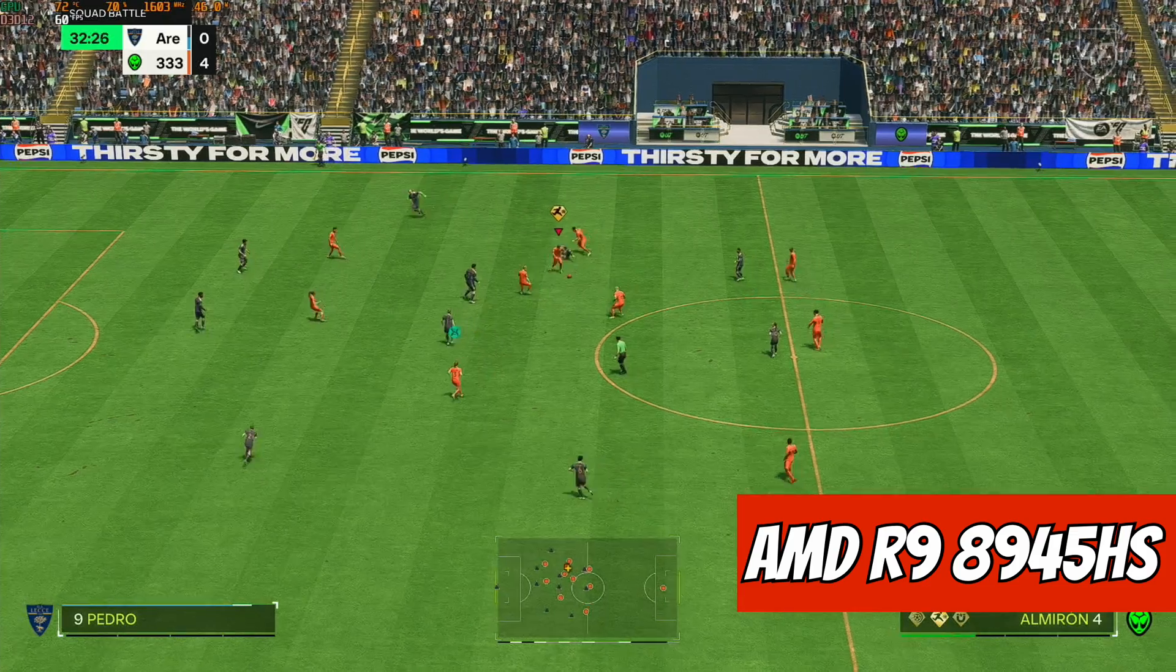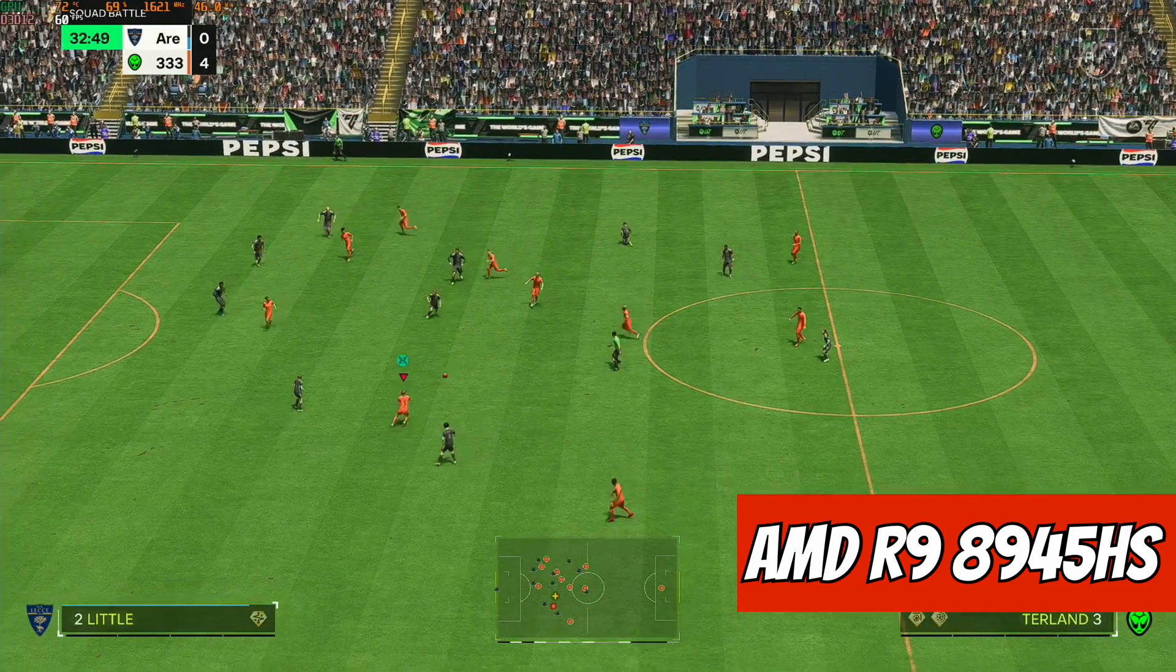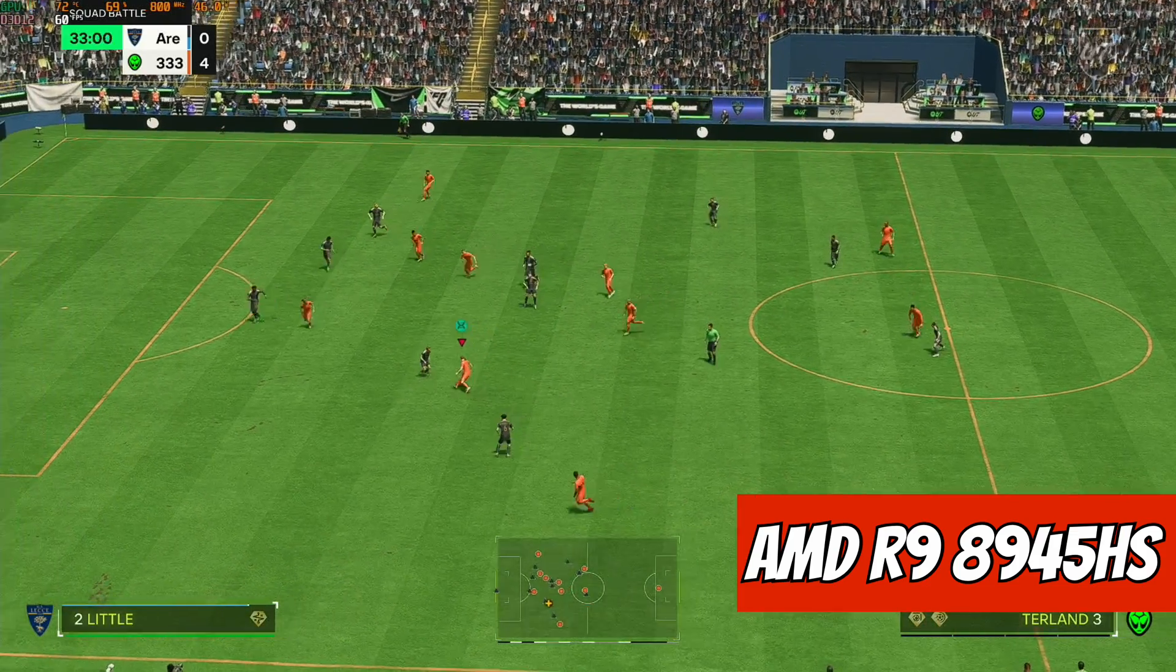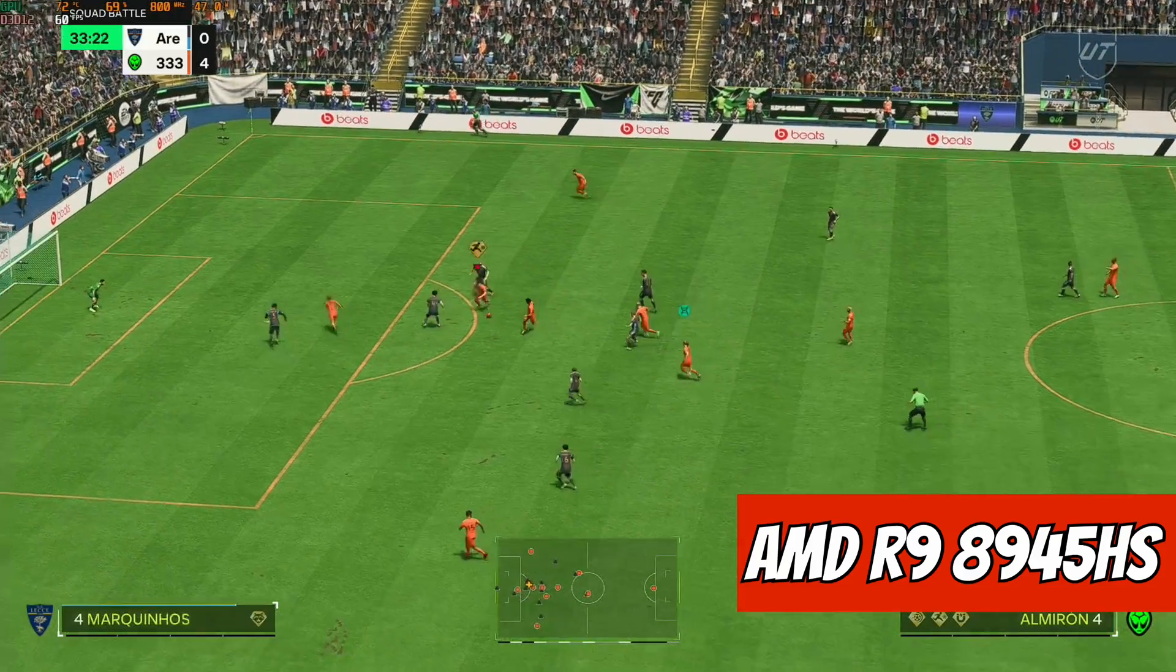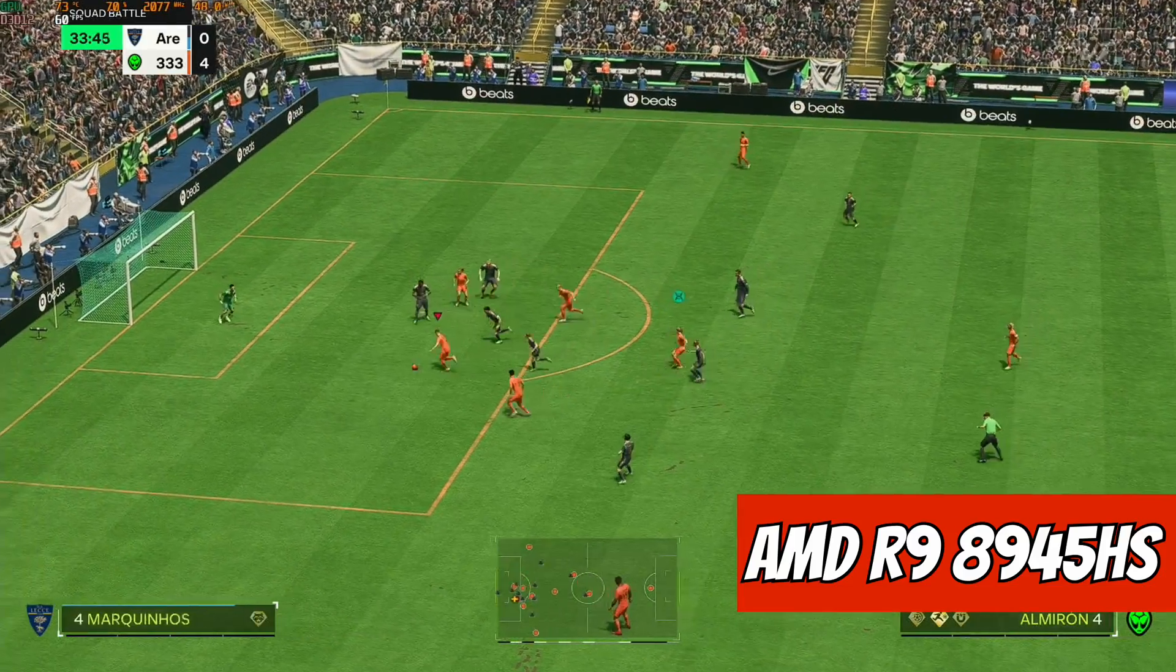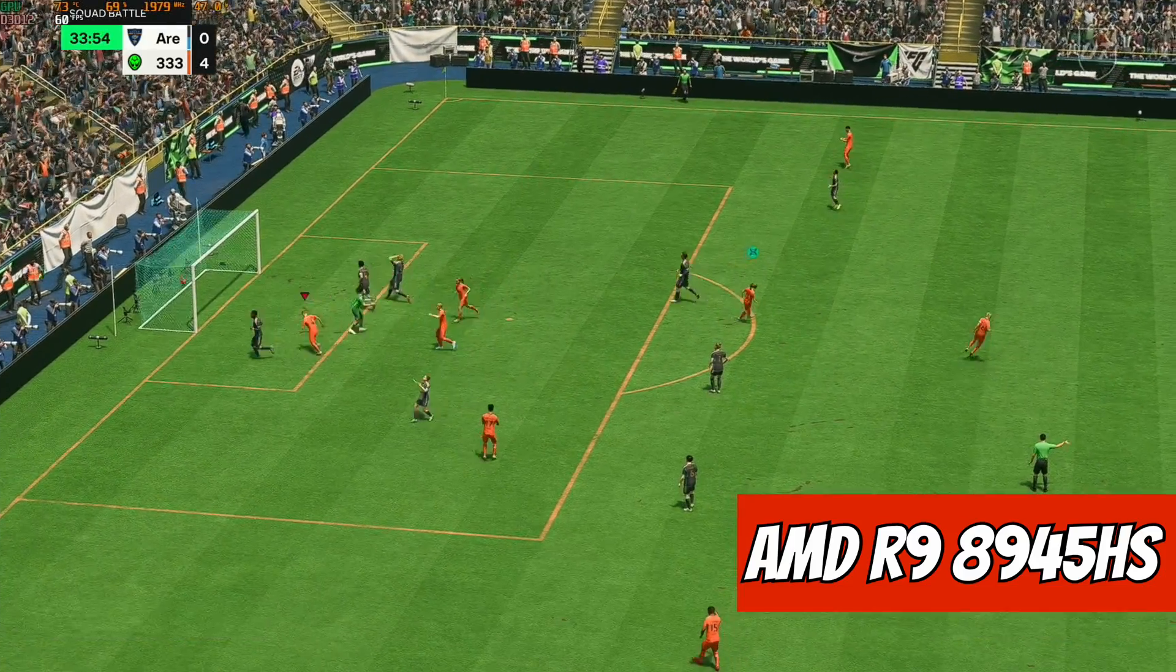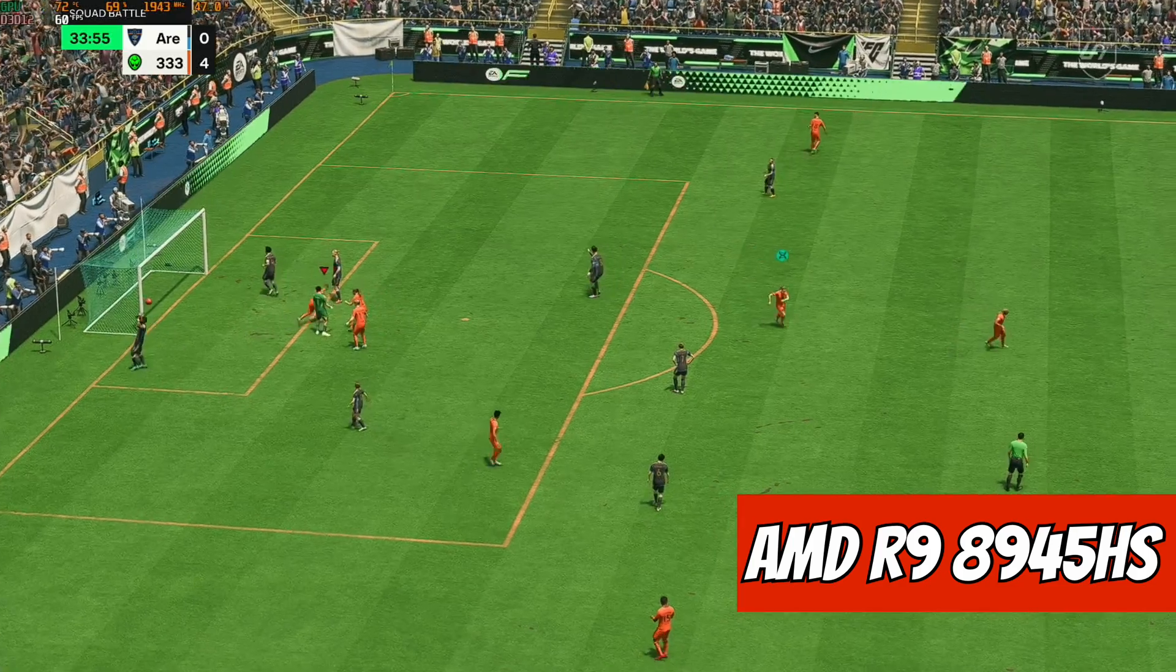So with the Radeon 780M, I've been able to up the resolution from 720 to 1080, and as you can see it's still coping really well. 60 fps all the time.